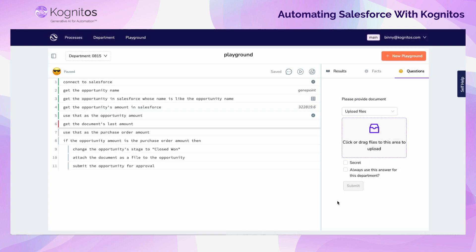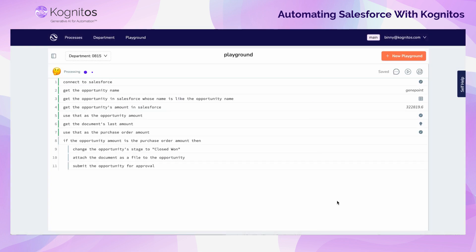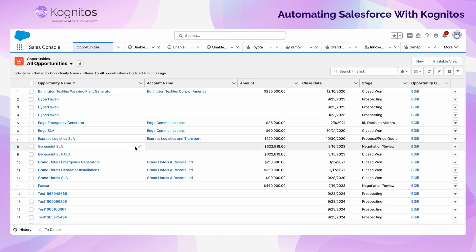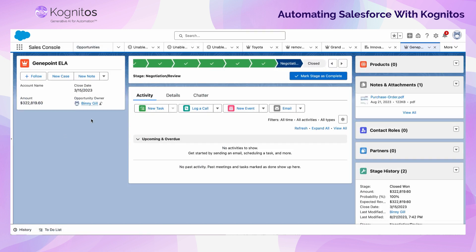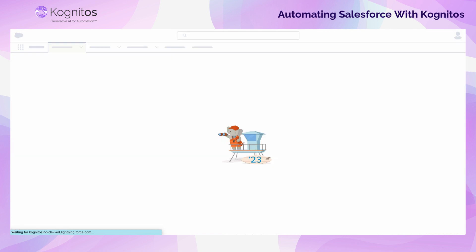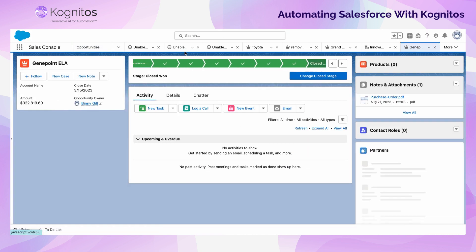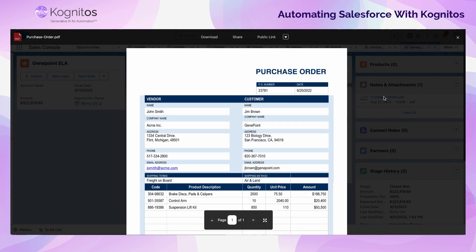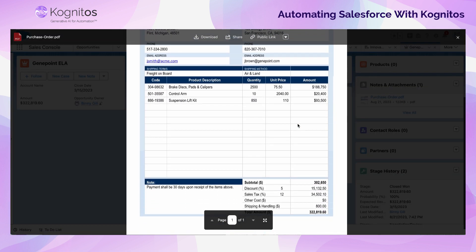Once it's uploaded, the automation compares the purchase order total to the opportunity total to make sure that they are the same value. Once the values are confirmed to be the same, we can actually go to Salesforce to check the opportunity stage. The opportunity was initially in negotiation review, and with a quick refresh, we can see after the automation has been run that the opportunity has been updated to the closed won status, because the purchase order amount did in fact match the total amount of the opportunity. We can even view the uploaded purchase order within Salesforce.